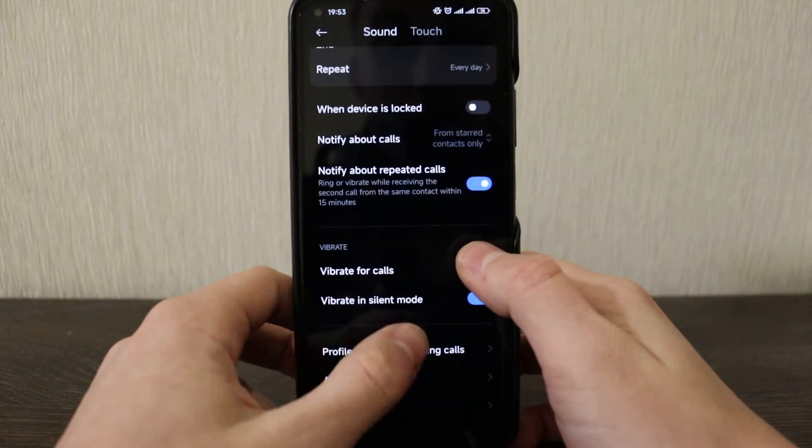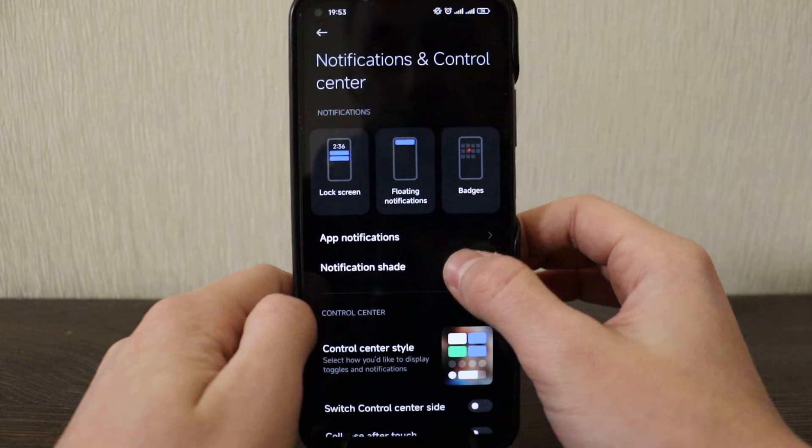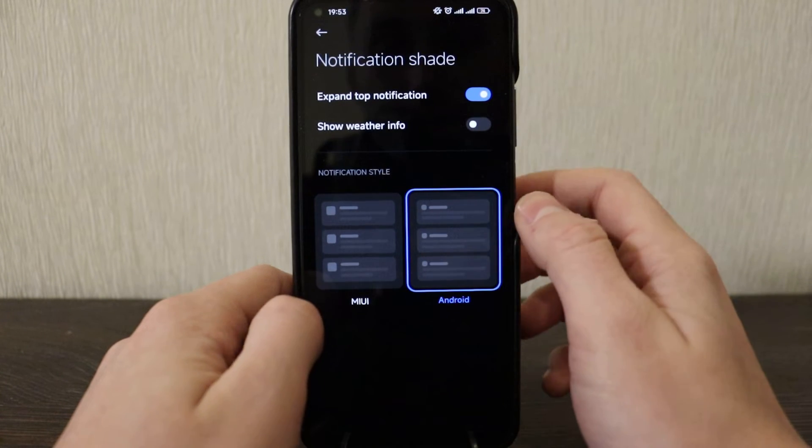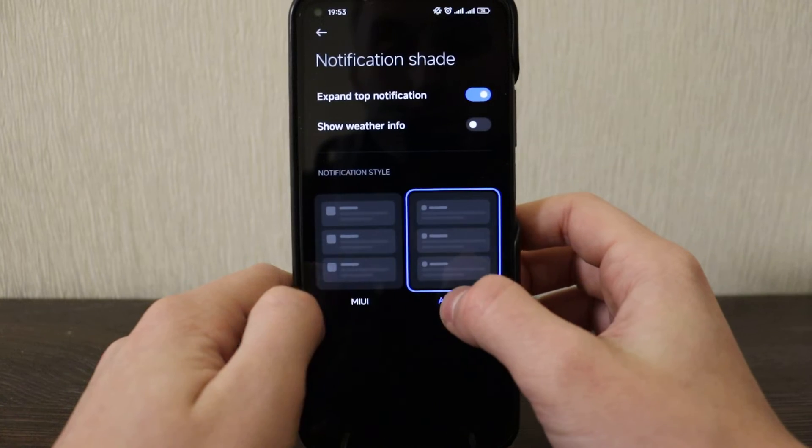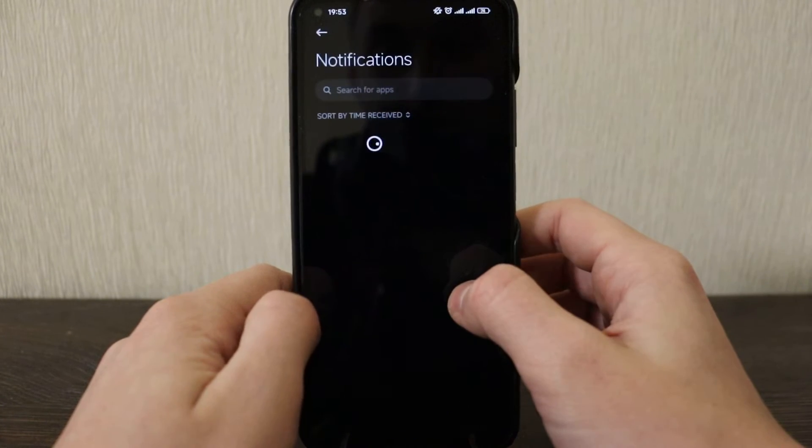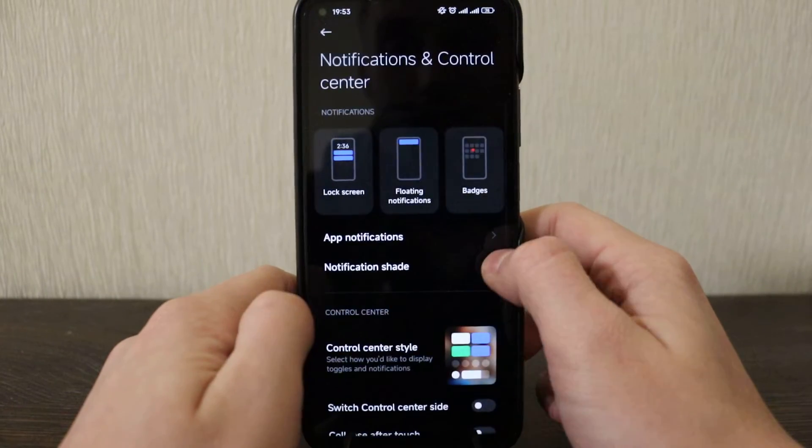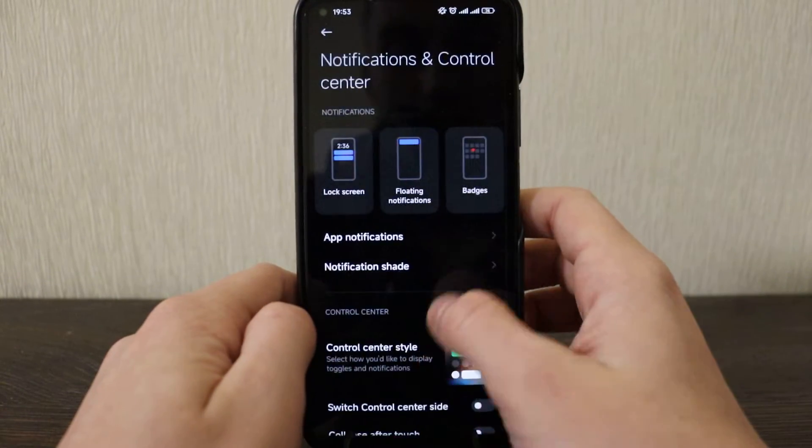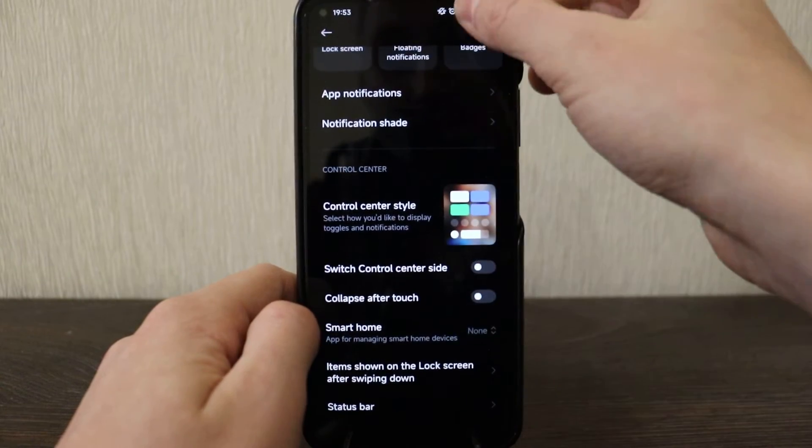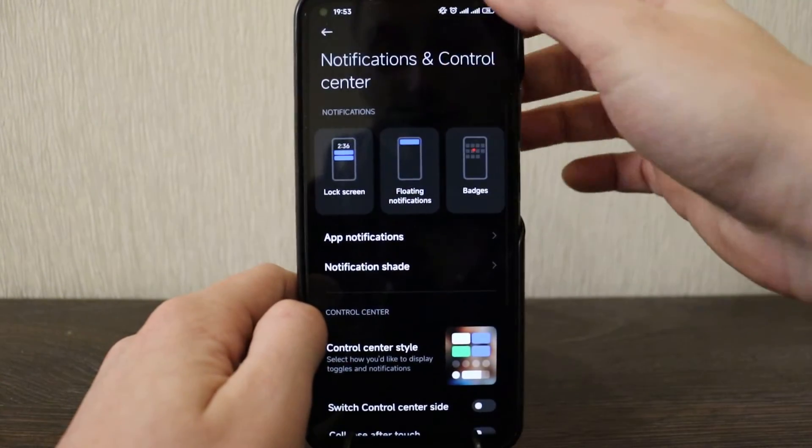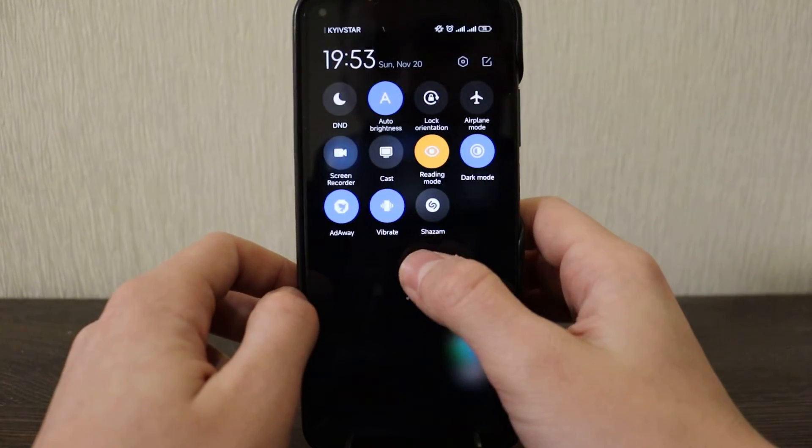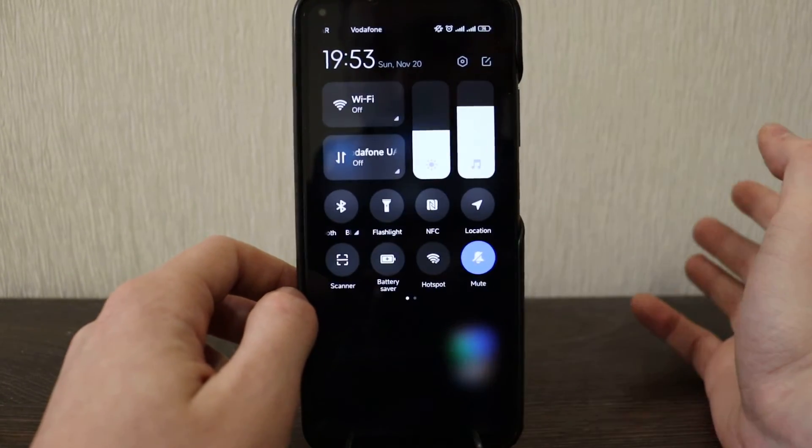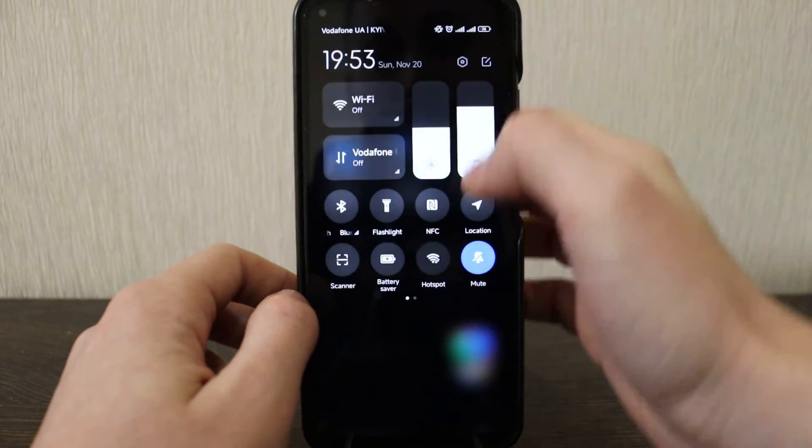Notification, so notification shade MIUI Android. I use Android, expand top notification. Let's try MIUI, I'm tired of Android one. Apps notification from apps are here. Yeah, it's just all the descriptions, the notification, the bar, the control center. Yeah, so it looks modern from MIUI 13, I have this one. So it looks quite nice and I really like the style.